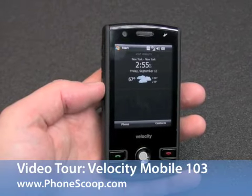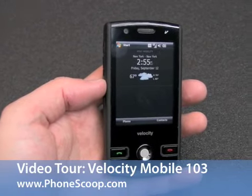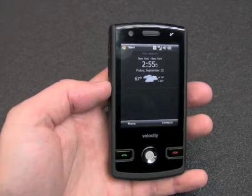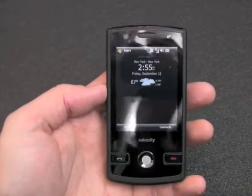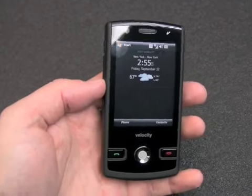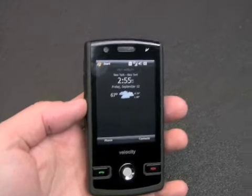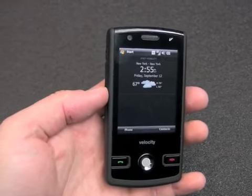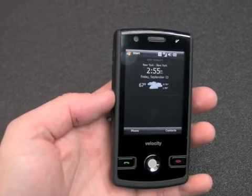This is the Velocity 103, a new Windows Mobile 6.1 smartphone. Taking a look, you see it has a fairly stark and clean appearance to it — simple black lines, nothing fancy.